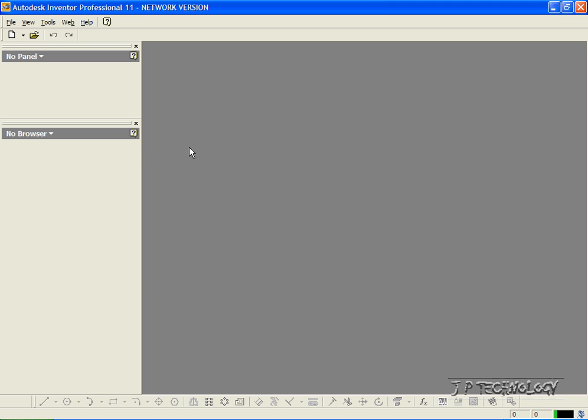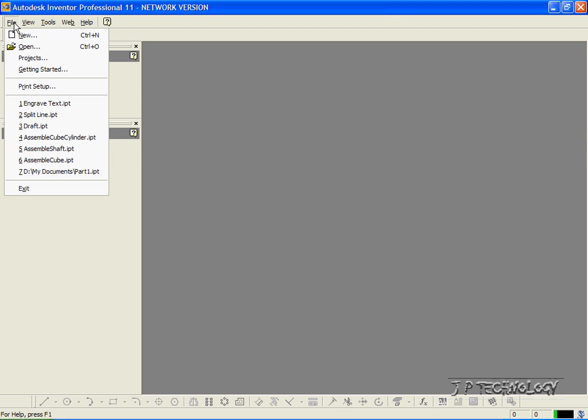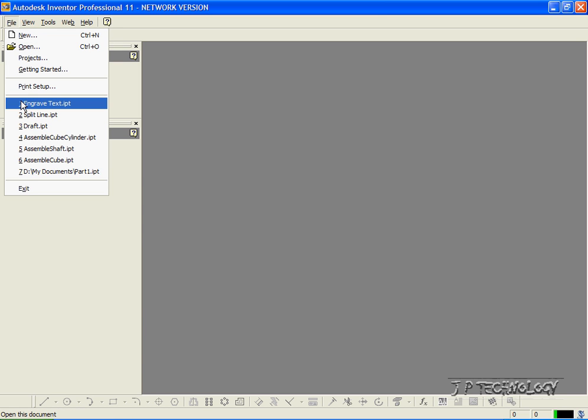Now to start off, let's open up a part file. Let's click File and let's open up the engrave text tutorial part, which I've included on the DVD.